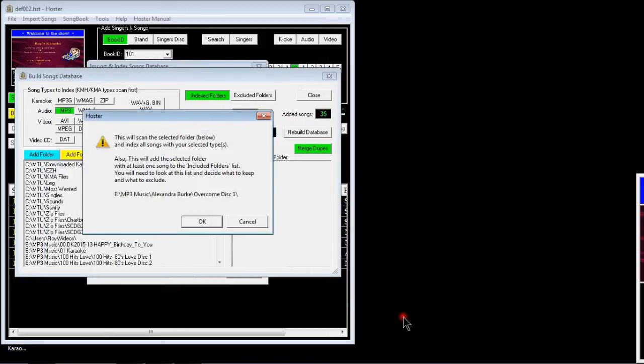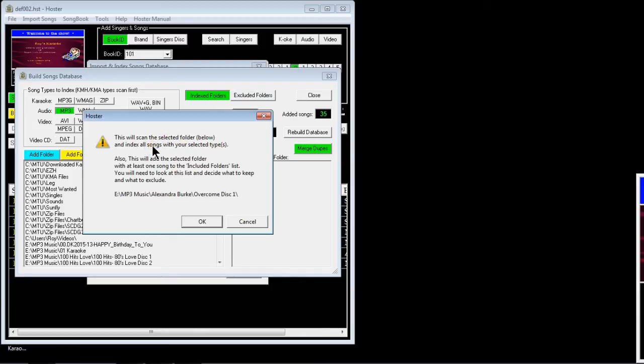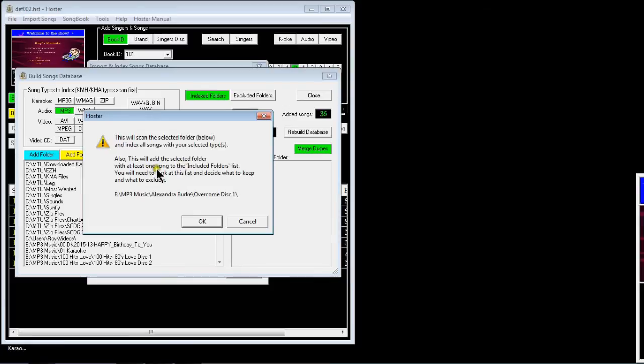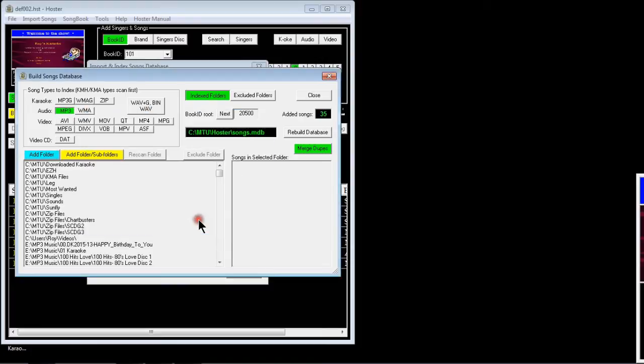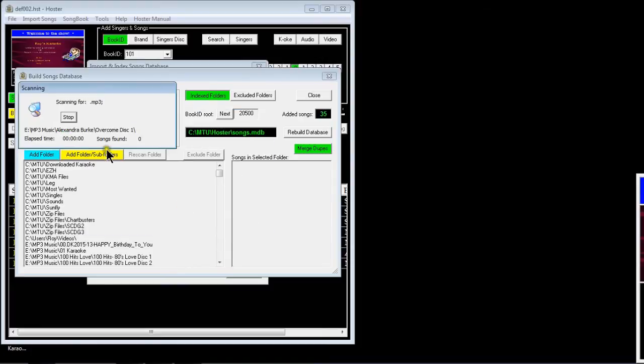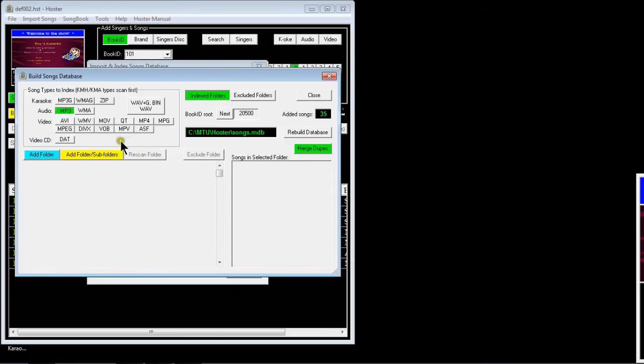Then you select. You get a few warnings. This scans the selected folder below and indexes all the songs with your selected types, which is the MPEG3s. It will add the selected folder with at least one song to an included folders list. Press OK and it was scanning for MPEG3s, and then songs found.